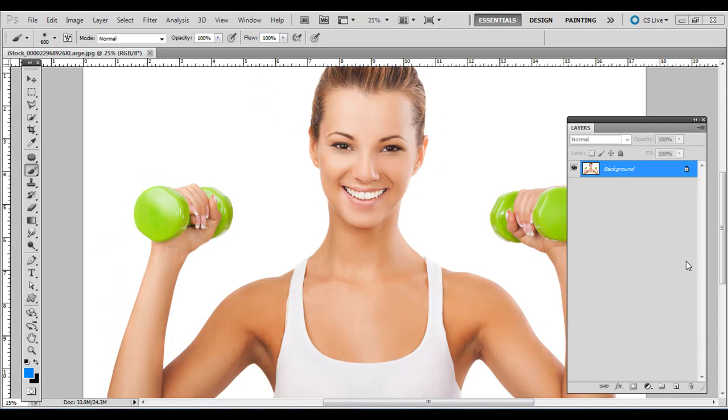Hi everyone, this is Chad from Good Creative Tutorial. Today we're going to do a simple technique in Adobe Photoshop on creating a gradient silhouette.